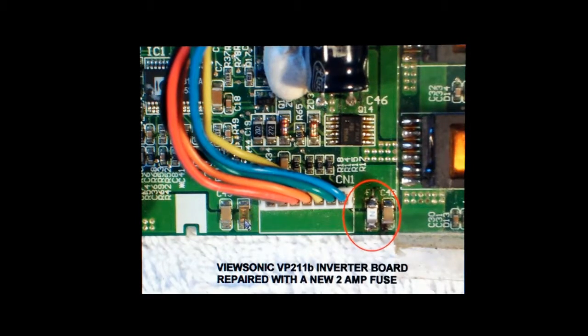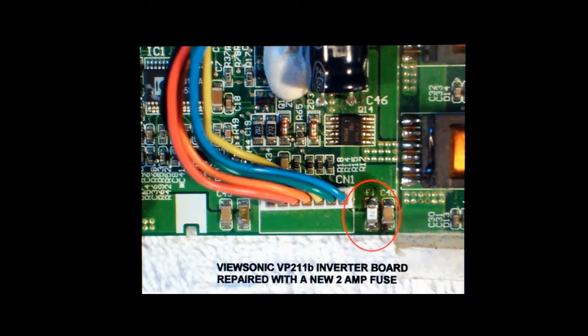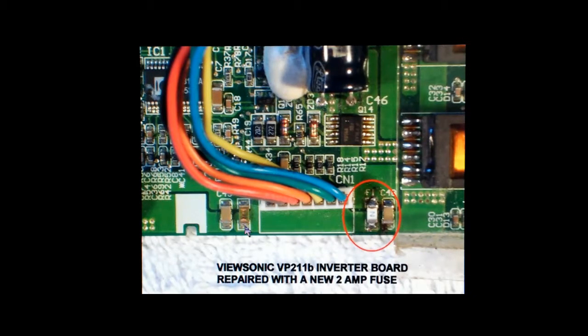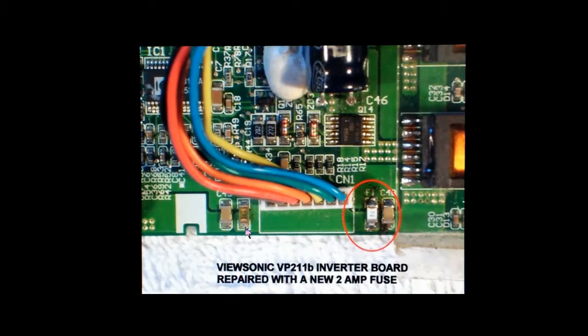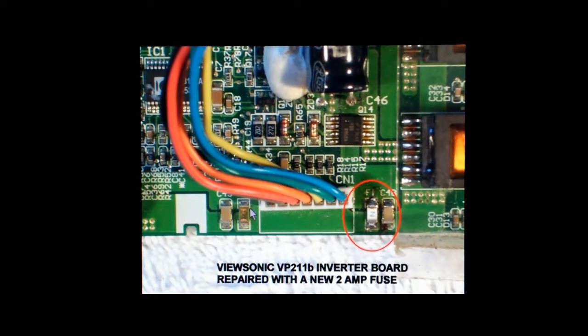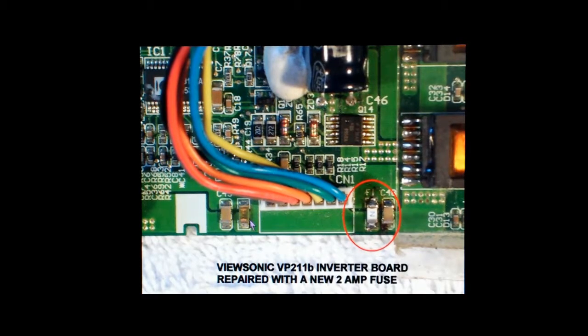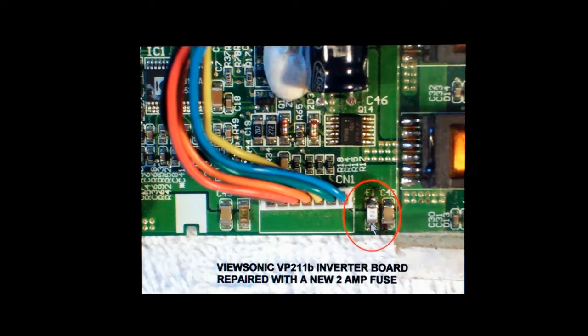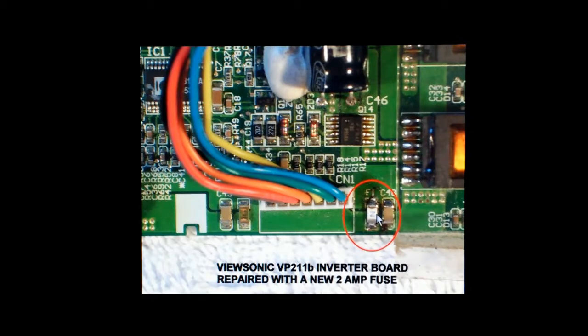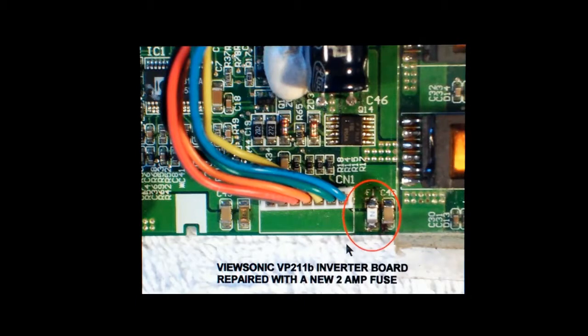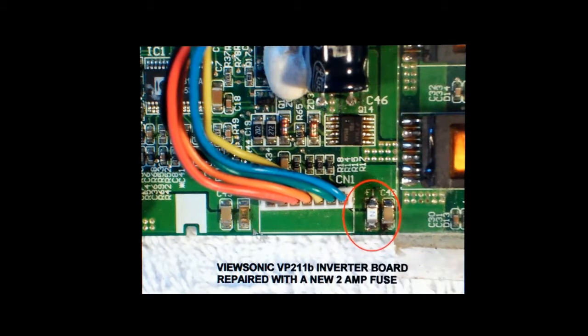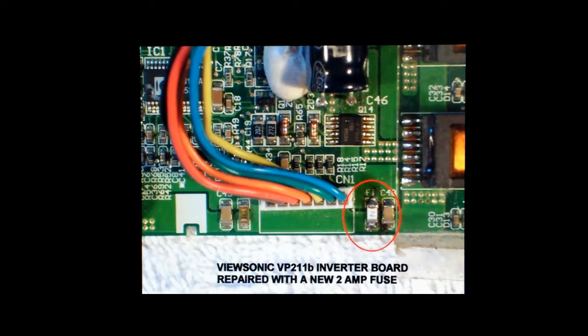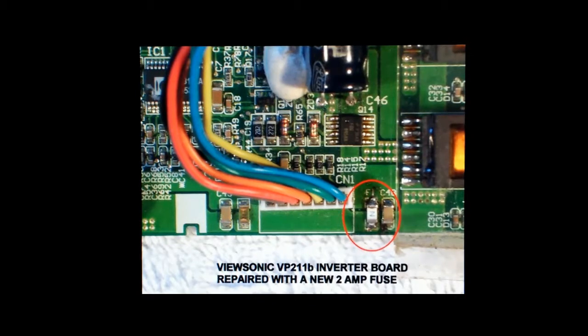These original fuses fail with such high frequency. It seems to be a problem with the fuse itself rather than drawing too much current, because once you replace them with these new fuses, they don't blow again. So the problem is intrinsic to the fuse rather than any actual over current problem.